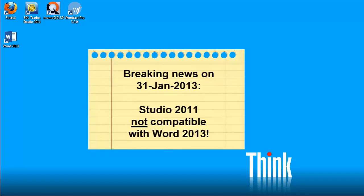The breaking news today is that SDLTrados Studio 2011 is not compatible with Office 2013, which was released a couple of days ago.